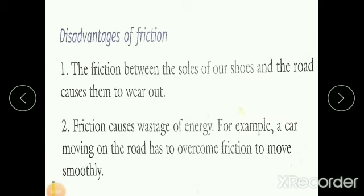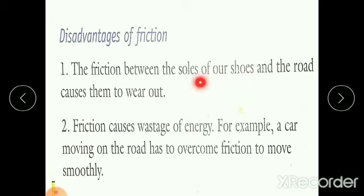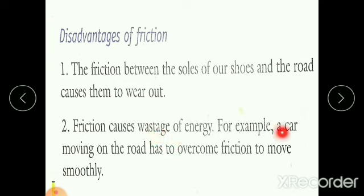The disadvantages of friction: the friction between the soles of our shoes and the road causes them to wear out — you can see the bottom part of a shoe reduces over time because of friction. Next, friction causes wastage of energy. For example, a car moving on the road has to overcome friction in order to move smoothly.